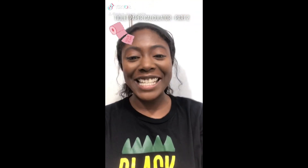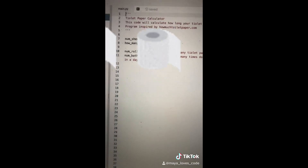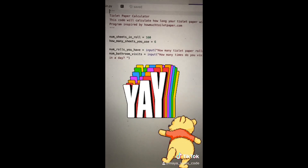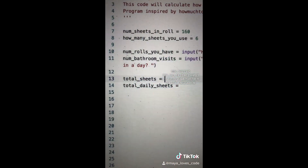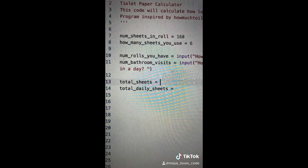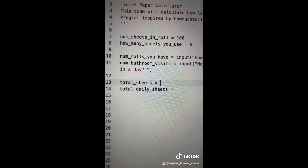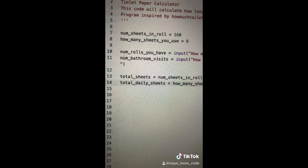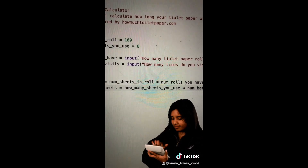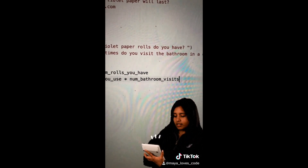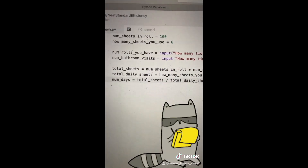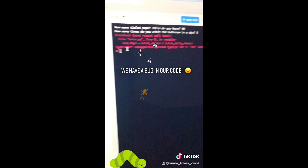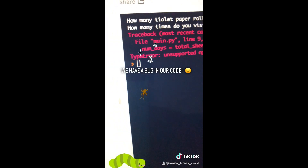Video number ten. We wrote four lines of code last time — now we just need four more to finish our first program. Total sheets equals the number of sheets in a roll times the number of rolls you have. Total daily sheets equals how many sheets you use times the number of bathroom visits per day. The number of days your toilet paper will last equals total sheets divided by total daily sheets. When we run this code, we see an error — we'll fix that in the next video.